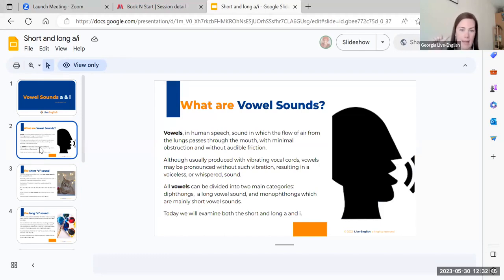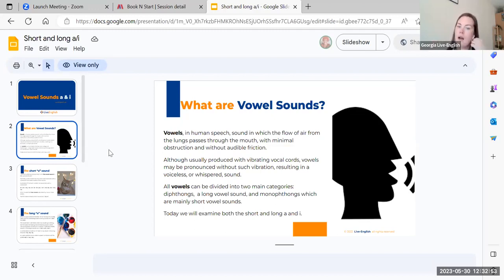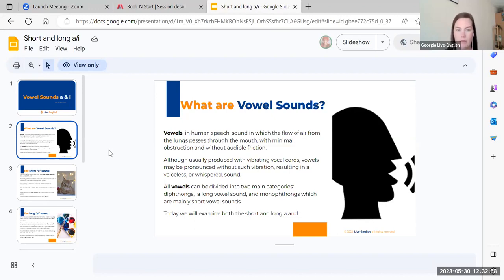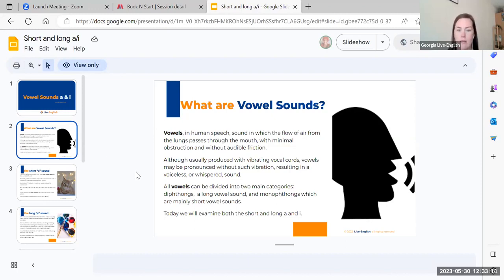We have five vowels: a, e, i, o, and u, sometimes y in American English. Vowels are the flow of air from your lungs that passes through the mouth with minimal obstruction and without audible friction. Audible friction is what we do when we make a consonant sound like t or d or s.